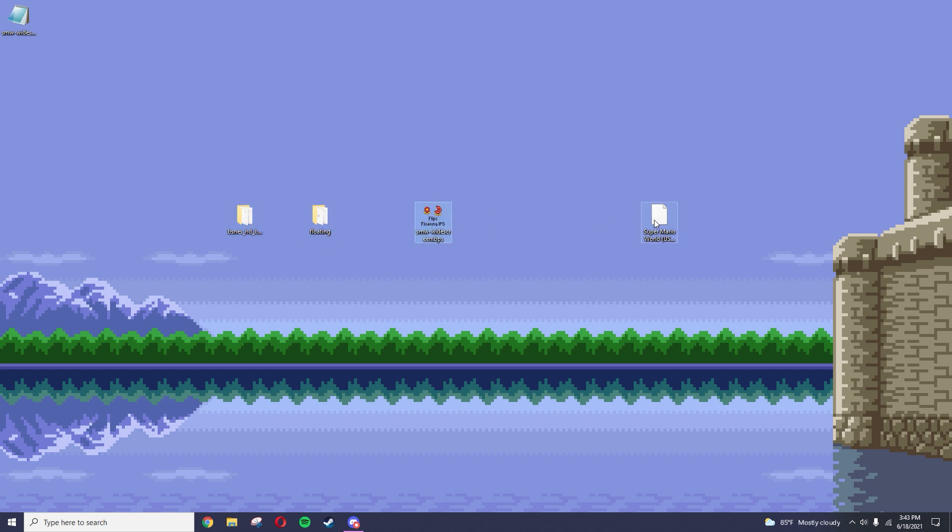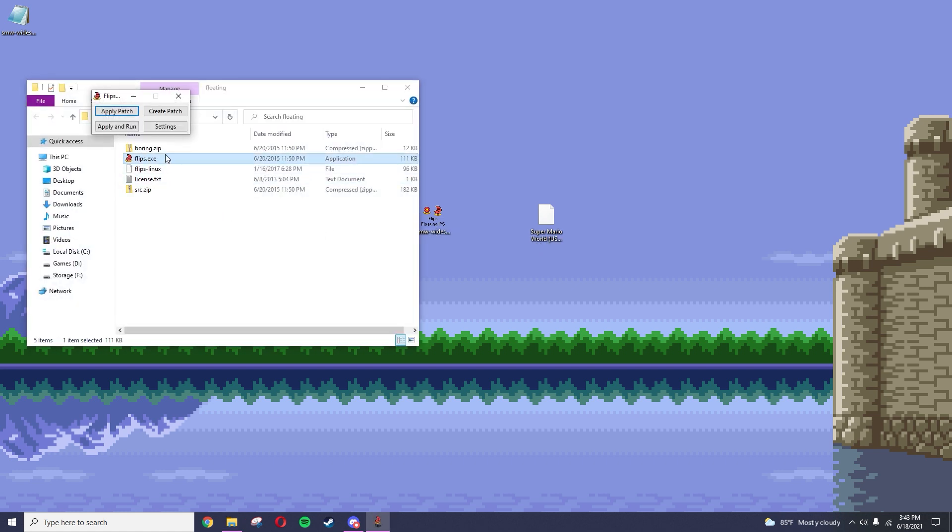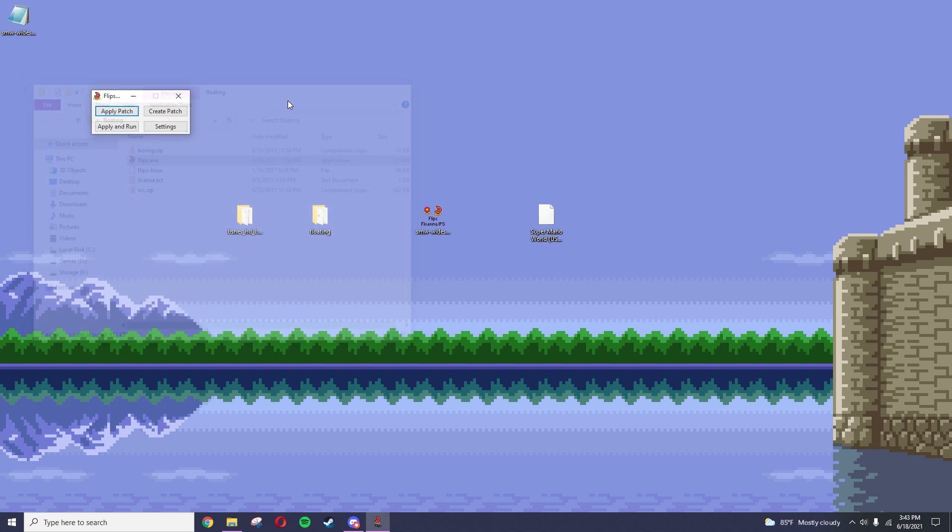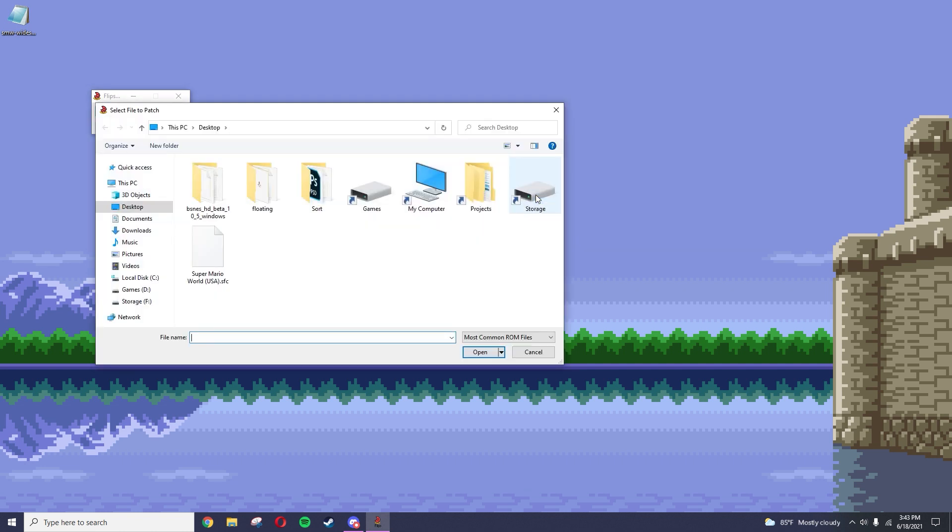Now you should have bSNESHD, the widescreen patch, and your Super Mario World ROM file. Open up FLIPS by running flips.exe. Click Apply Patch and select Super Mario World Widescreen BPS, then click your ROM file.